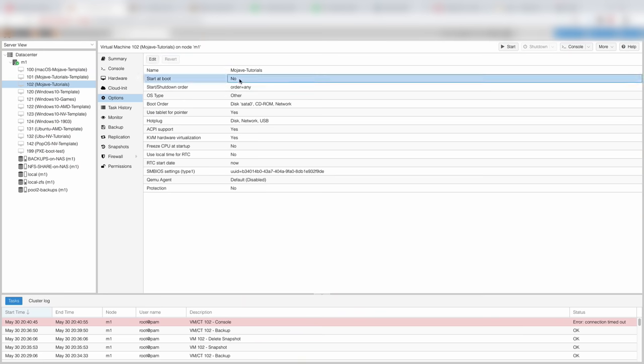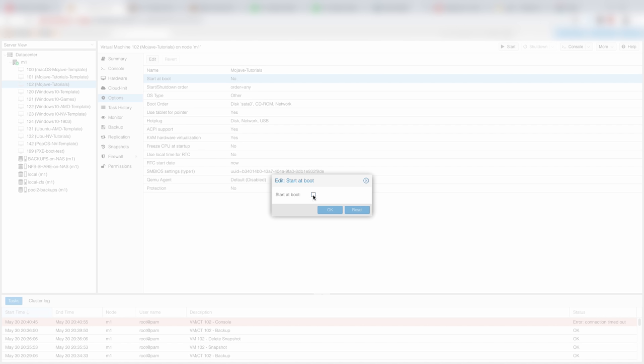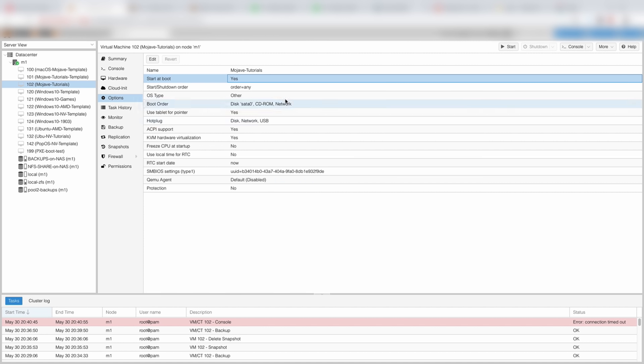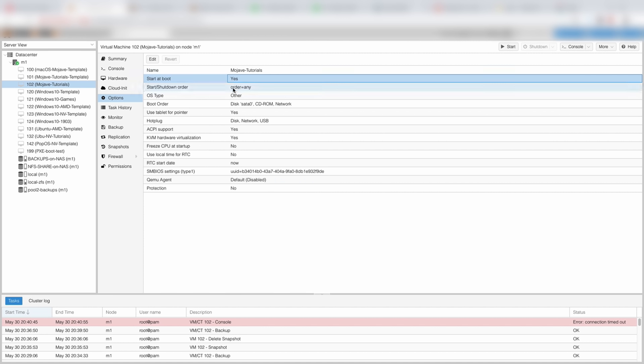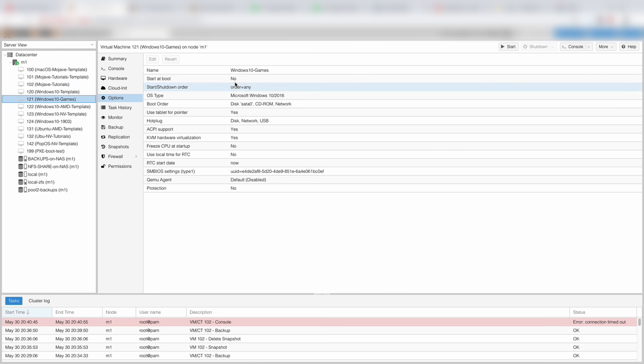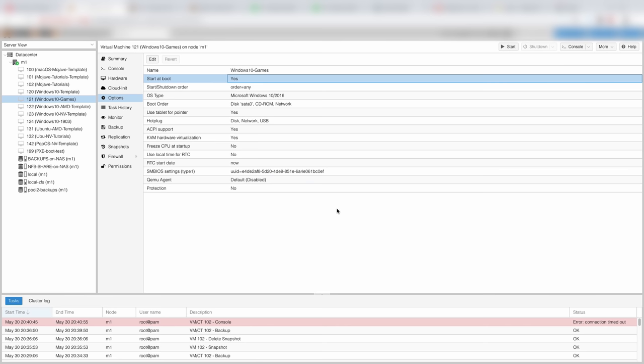I can in few clicks set that when I start this physical computer, it will automatically start also my macOS Mojave VM and also the Windows 10 gaming machine. It's like starting 2 or more computers at once just by pressing single button on the case.